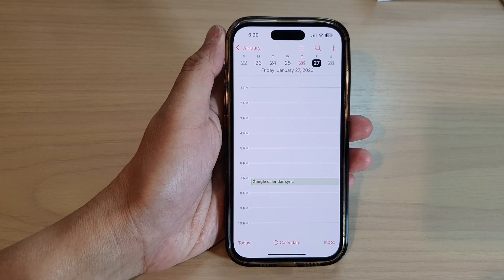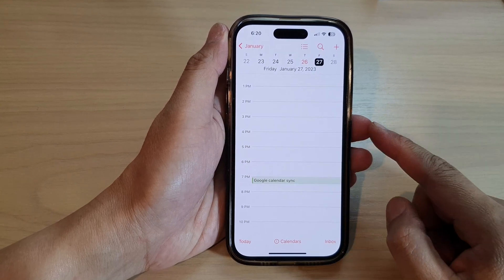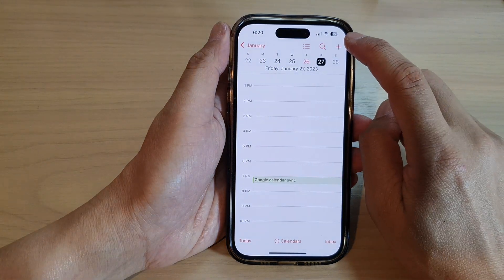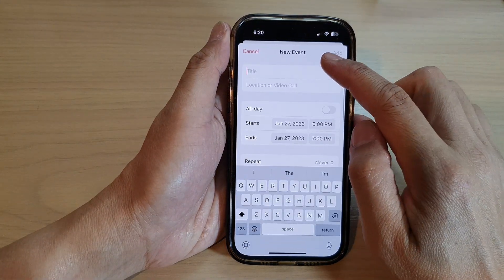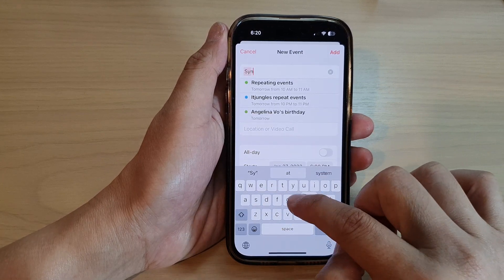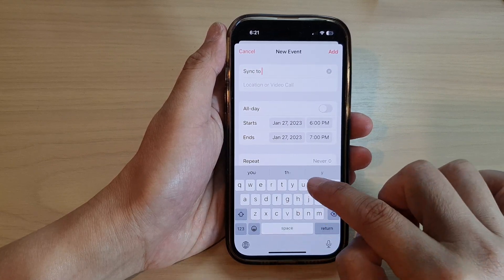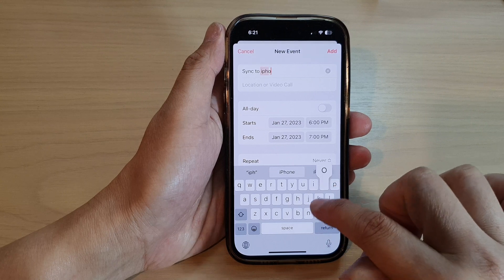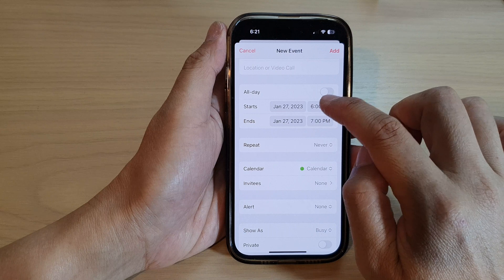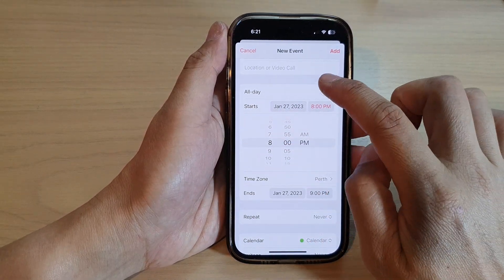Now let's look at syncing events from the iPhone calendar to Google Calendar. Open the Calendar app and create a new event. I'll title it 'Sync to iPhone' and set the time from 8 PM to 9 PM.